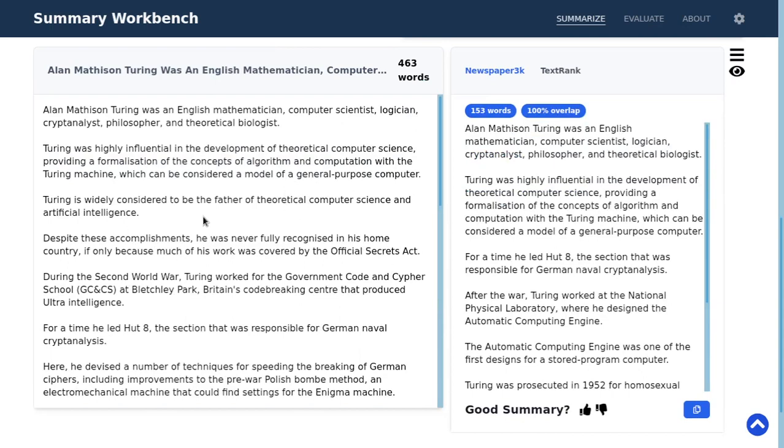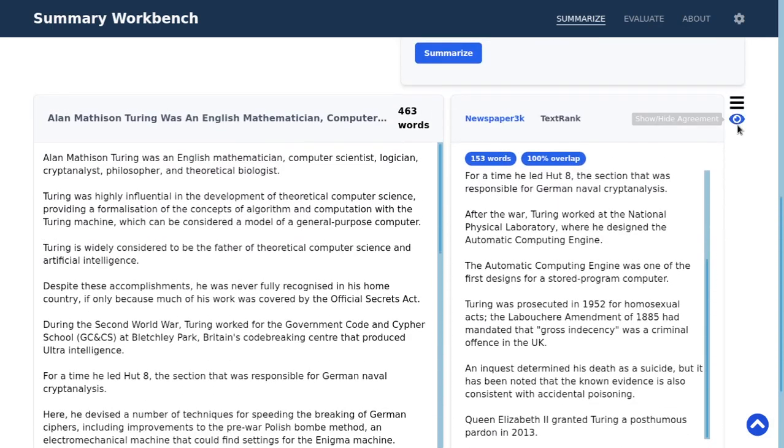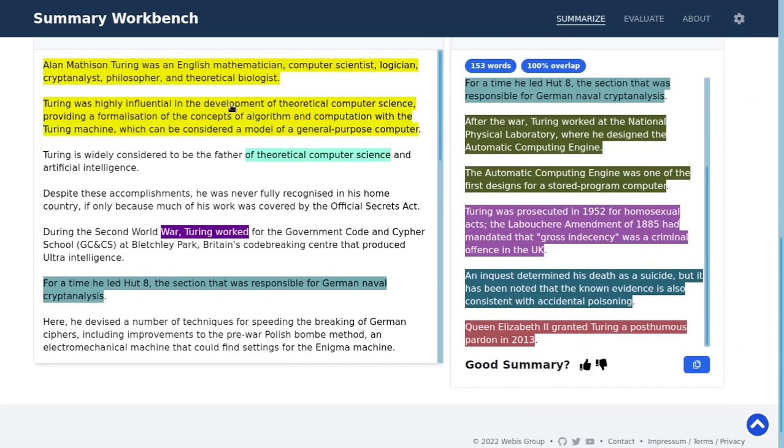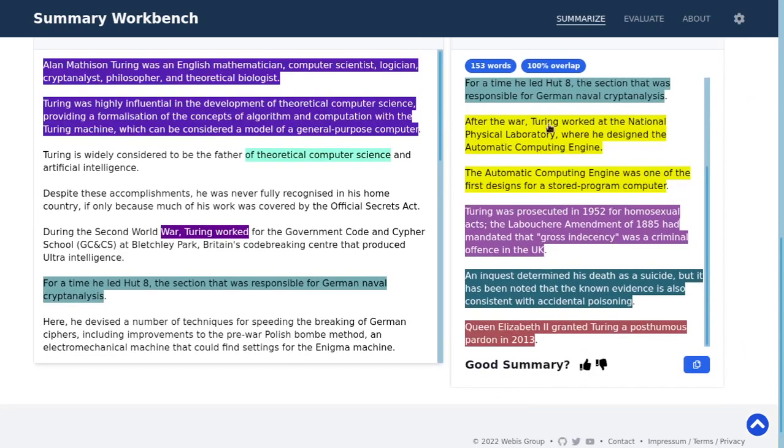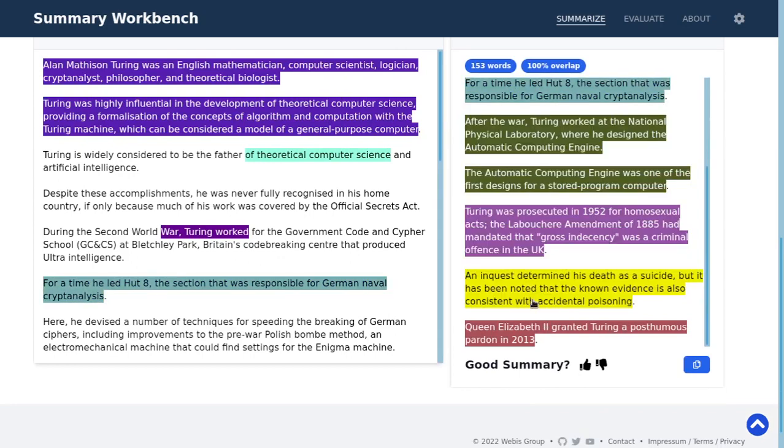Here you can see the original document and the completed summary. You can click on this eye icon and then you can see which text snippets got reused in the summary from the document.